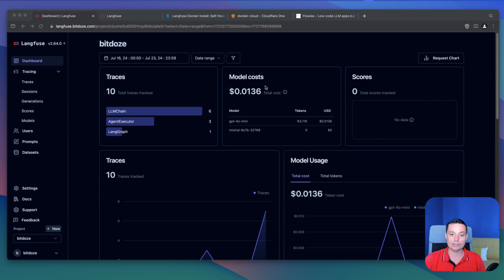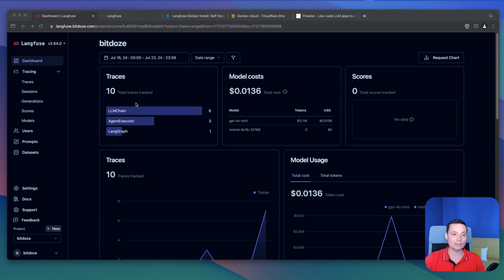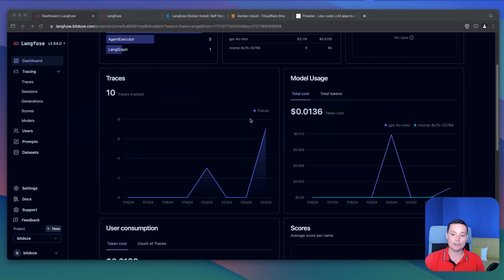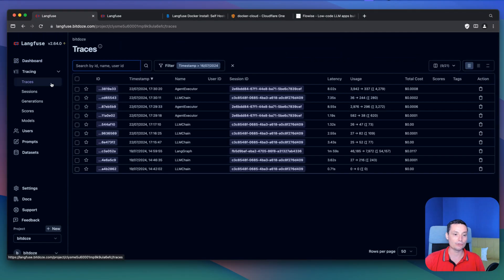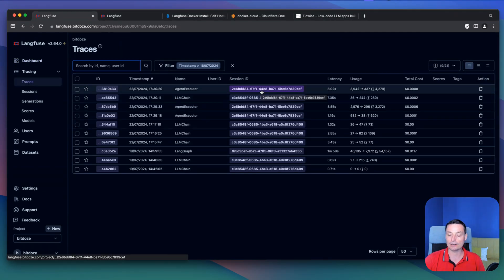You can see the cost that you send. Here you have the interface, and here you have the model with the cost for every model. It's not only tracking the known ones — it also tracks others, like Mixtral used with Groq. This is similar to a tool like LangSmith.